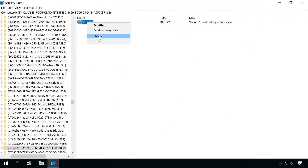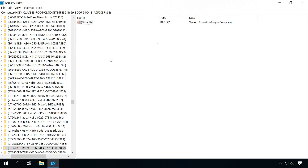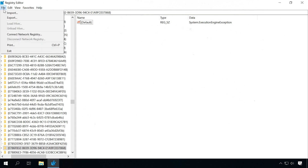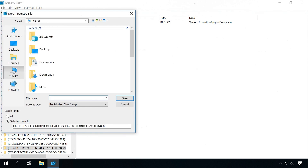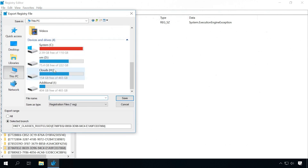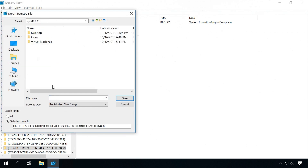If you are not sure that a file can be deleted, then don't remove it, as it can be even more harmful for the system. If you are going to make any changes to the registry, we recommend exporting the registry file first. You can watch another video on our channel to see how — the link is below as usual.